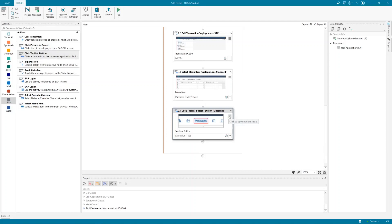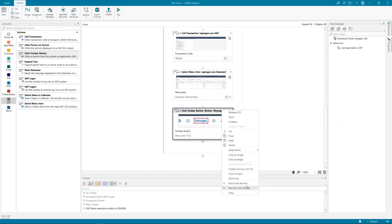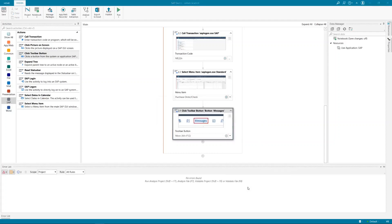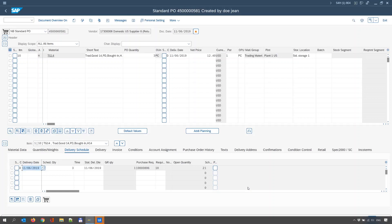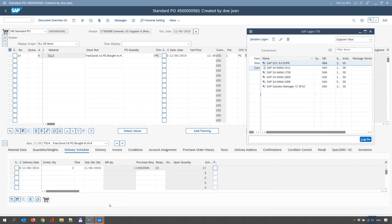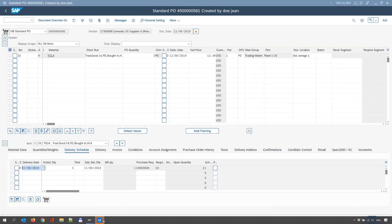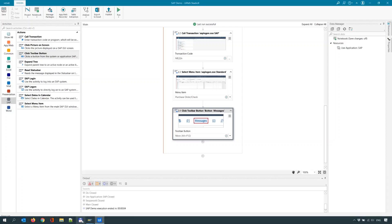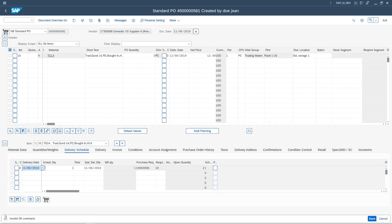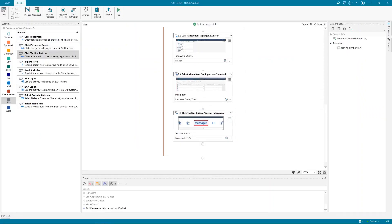Let me run this to show you how it behaves — run from this activity. I will click on this button and we will see how it behaves. The click was performed and in SAP you see successful execution. You see that the check was performed and there are no troubles.